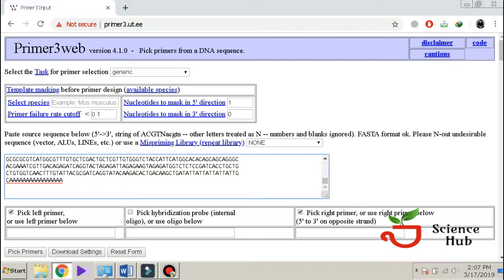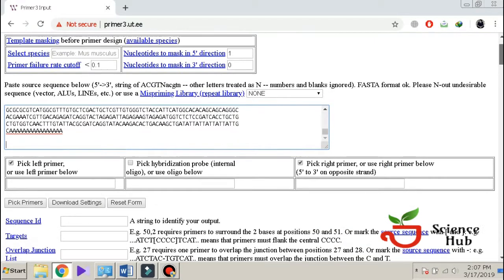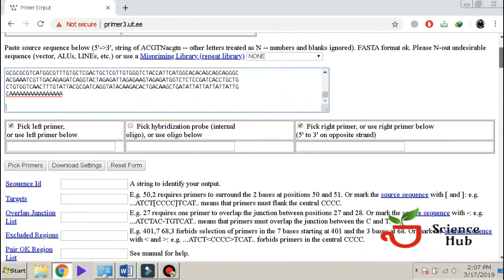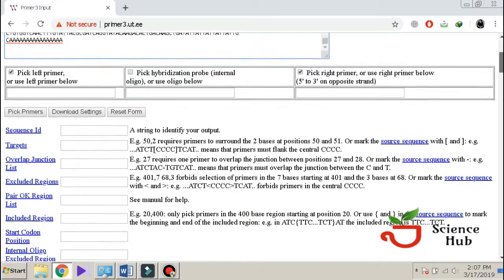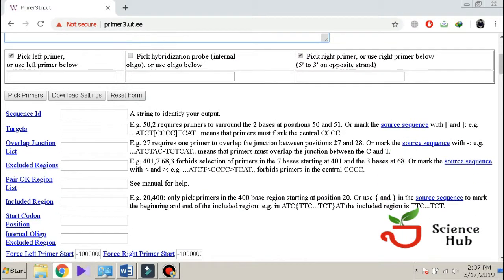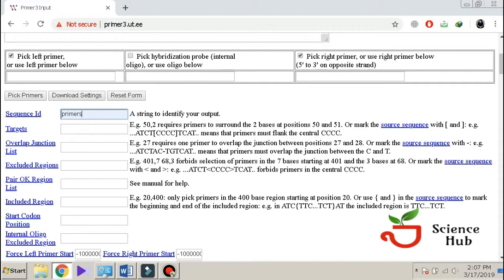All the settings remain normal as it is. We have to pick a forward primer and a reverse primer. We will give it a name, a sequence ID, and if we have any target, we will assign that specific target here.